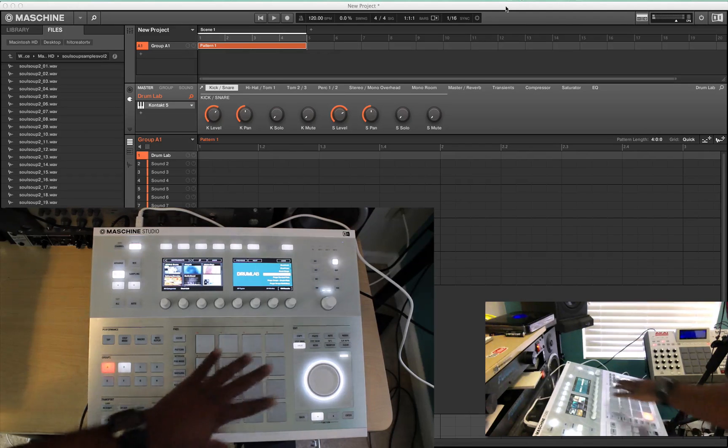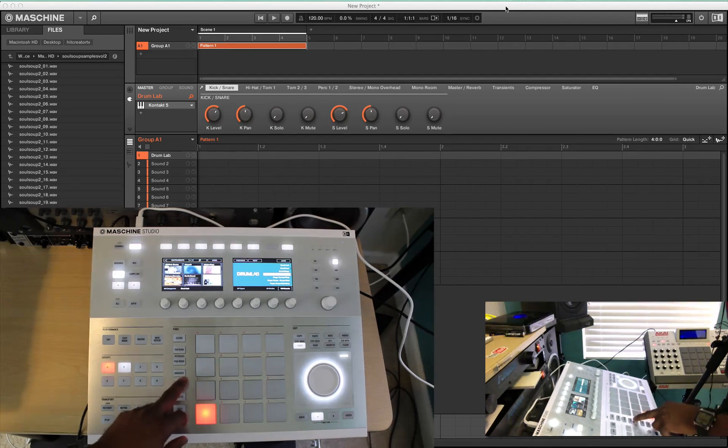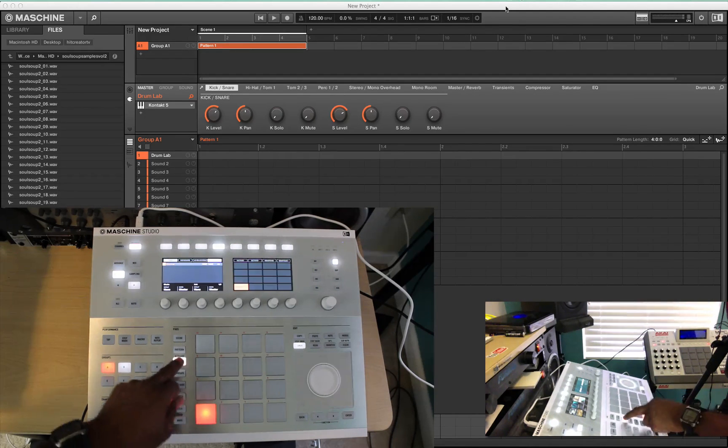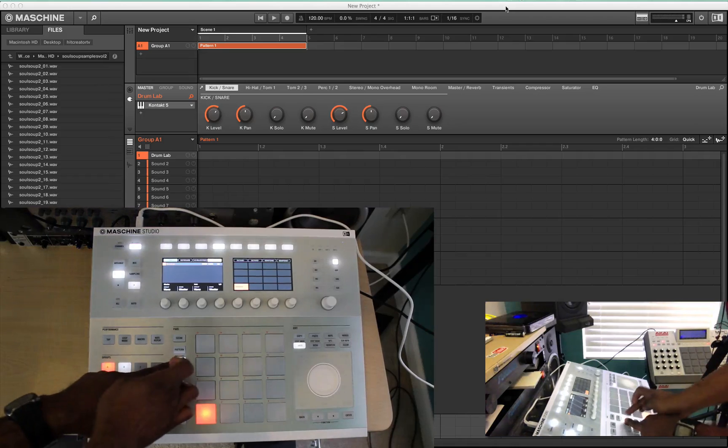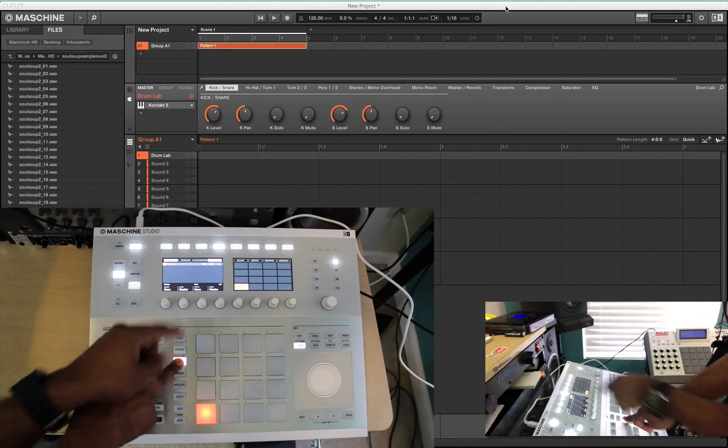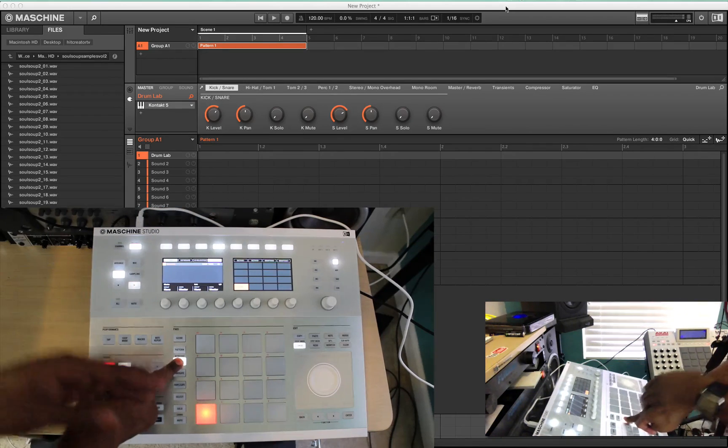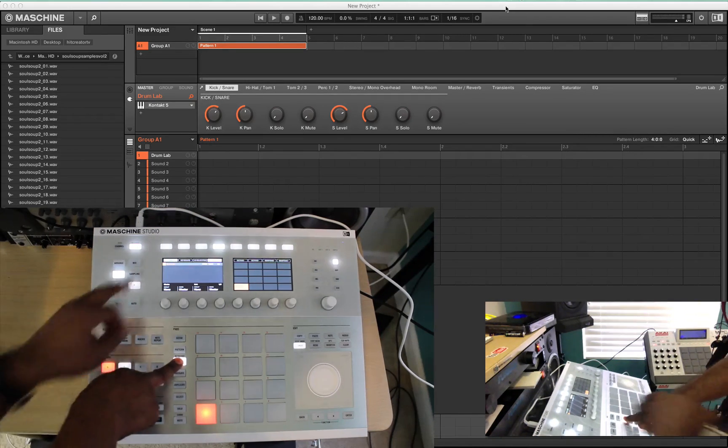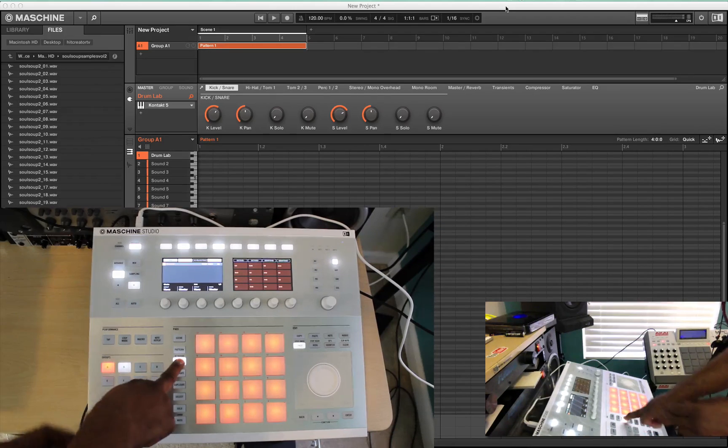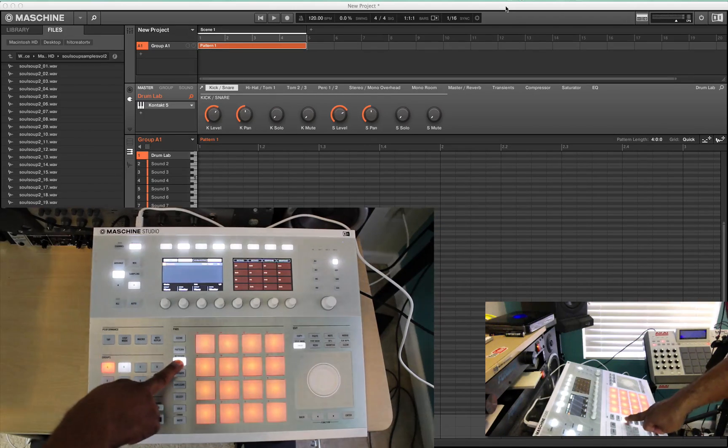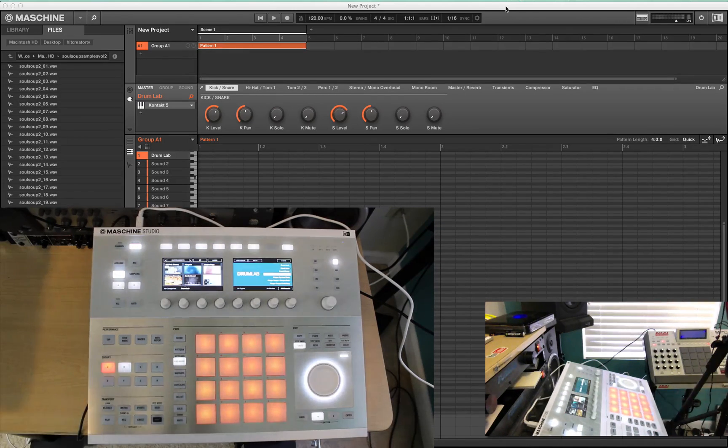Now in order to play that all over your pads, you just hit pad mode. And I always have it on fixed velocity so the drums will be equal in volume. Then you can hit keyboard and then you'll have all your different sounds within Drum Lab.